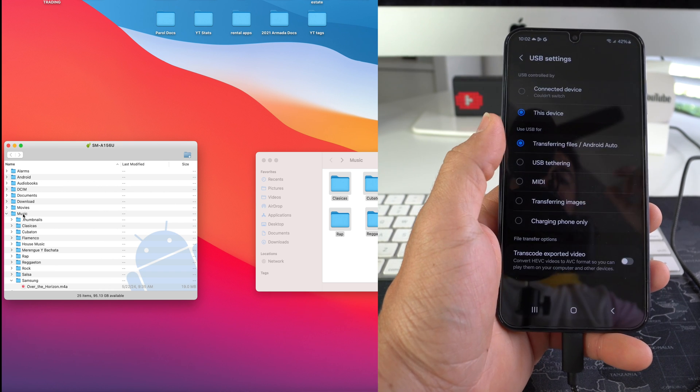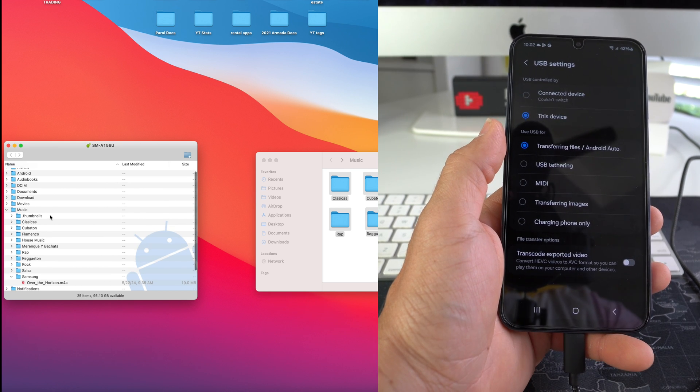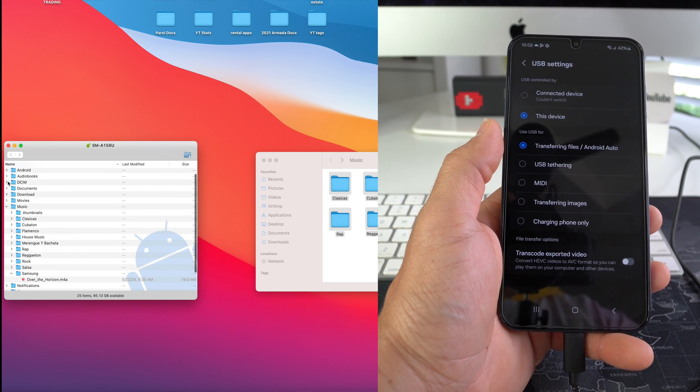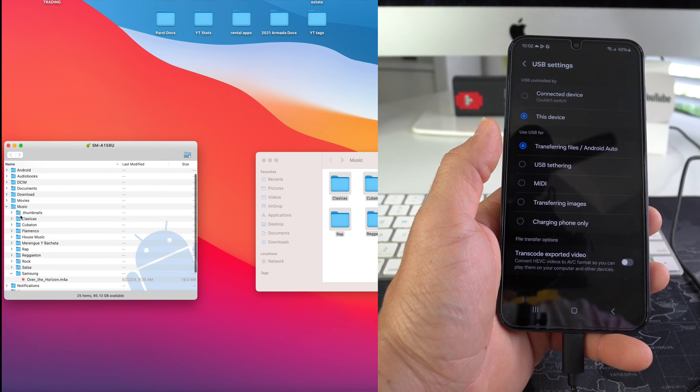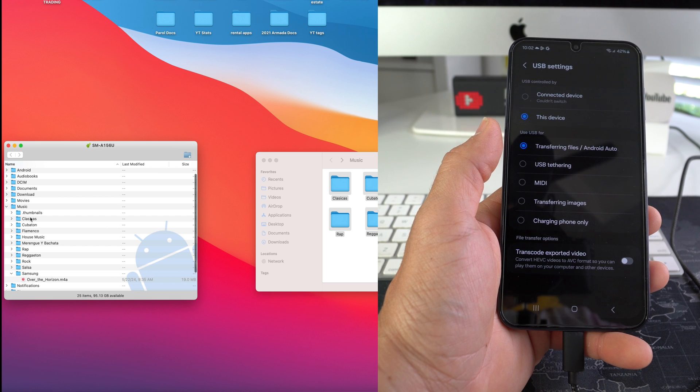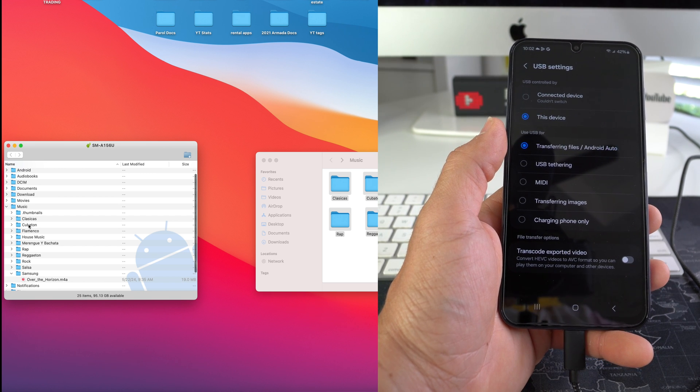And there we go, the files have been transferred over. So here as we can see now in music, we have all of these files.